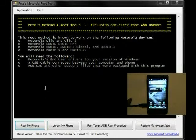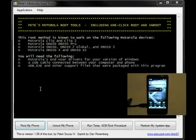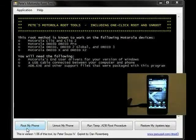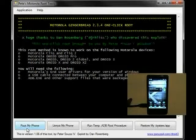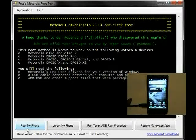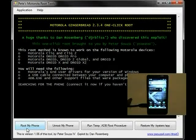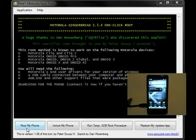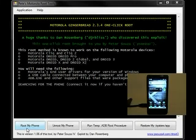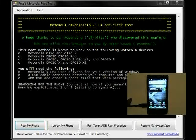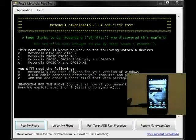We'll now go back to Pete's Motorola Root Tools and click on Root My Phone. This process takes about five minutes, and your phone is going to reboot three times. Just sit back and relax—there's nothing for you to do. At this point, it's purely automated.